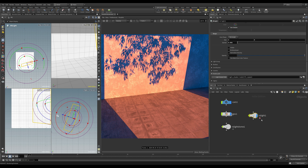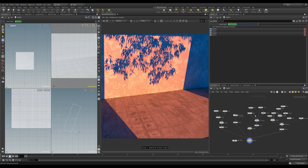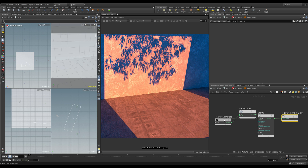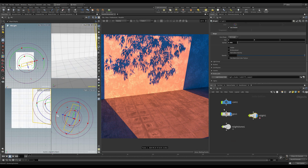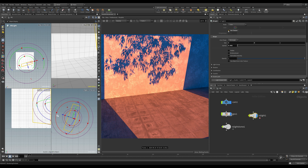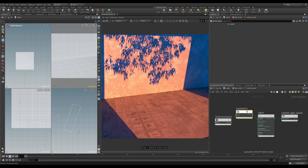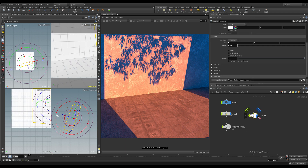This unlocks it. We can open up the material and you can see we've got a regular Redshift VOP net. Inside here is the texture sampler and a switch node. The switch is enabled if you look up here. If we come back to the object level, select the light and disable 'use texture', the switch inside the VOP net becomes disabled — so it switches between the texture sampler depending on this toggle on the actual light.